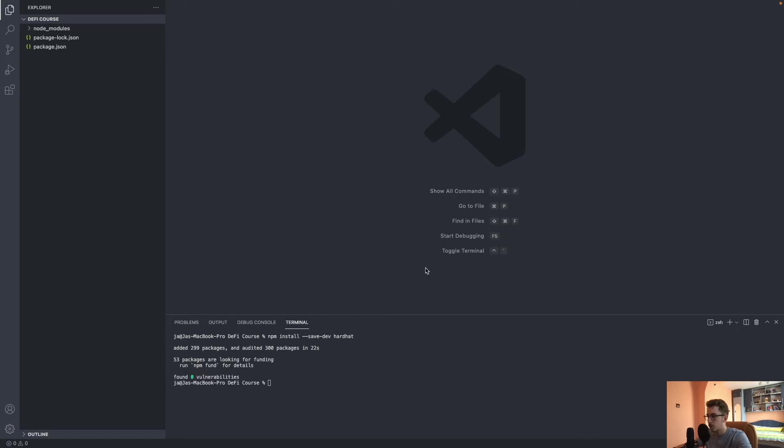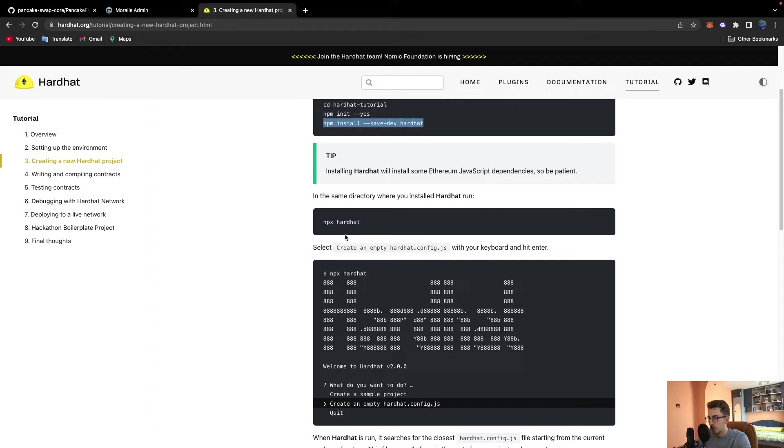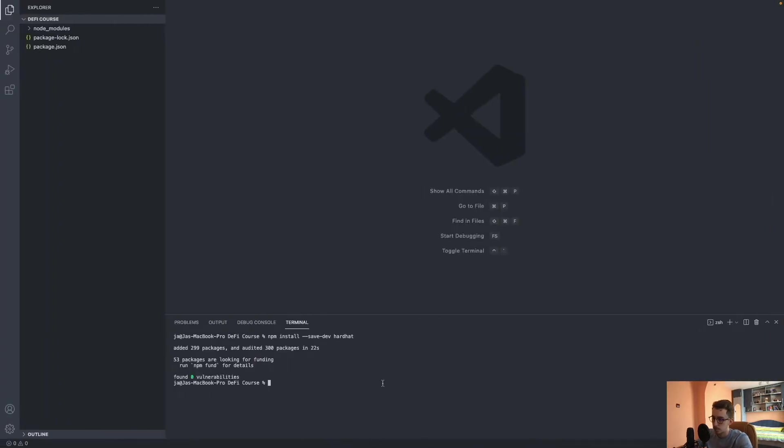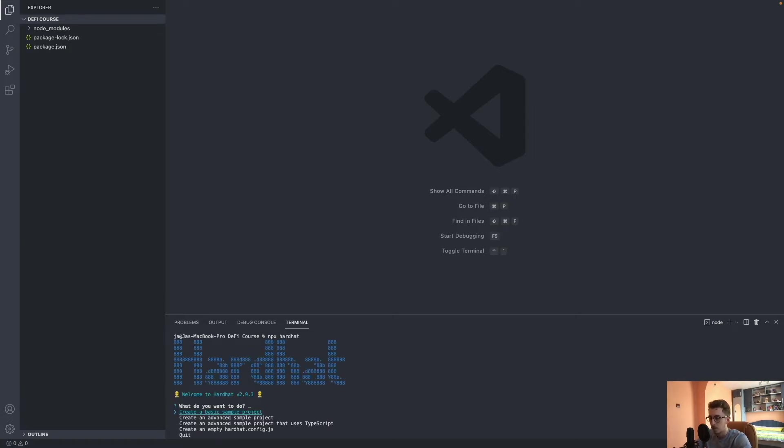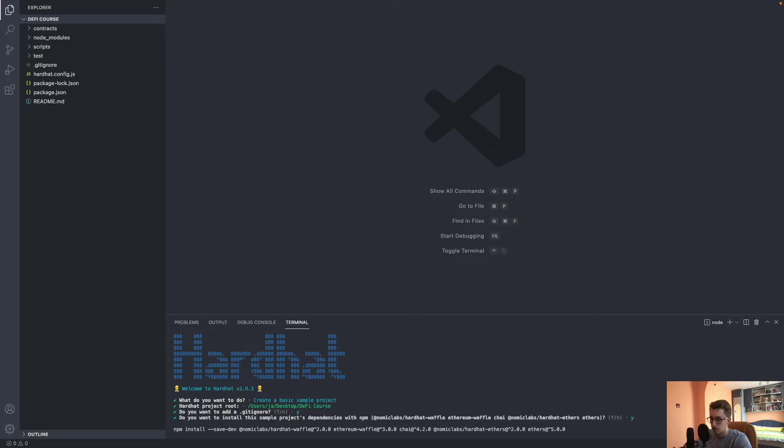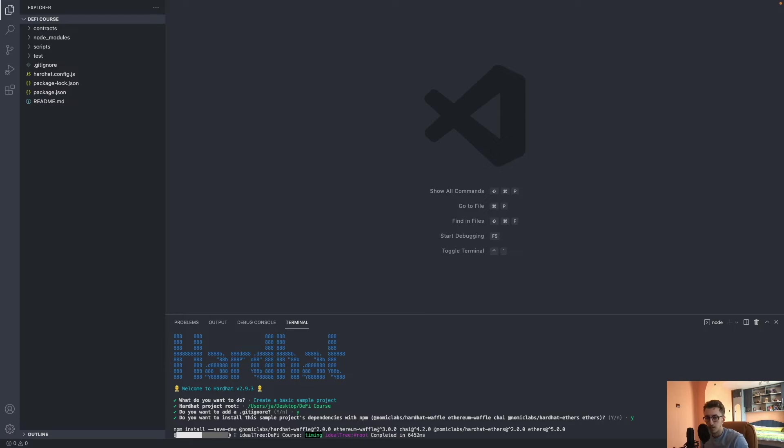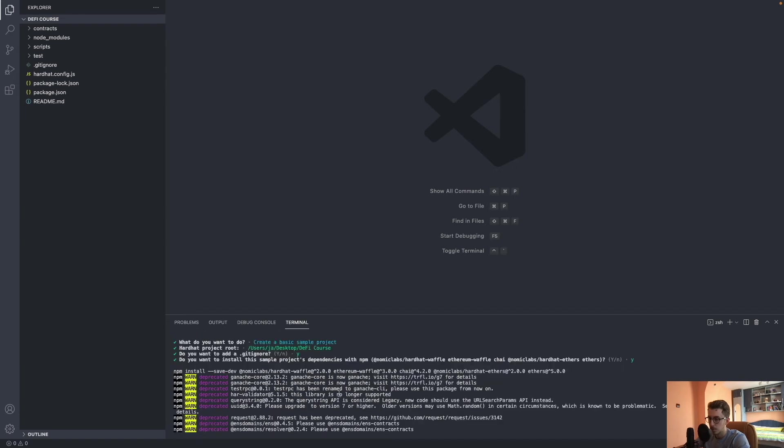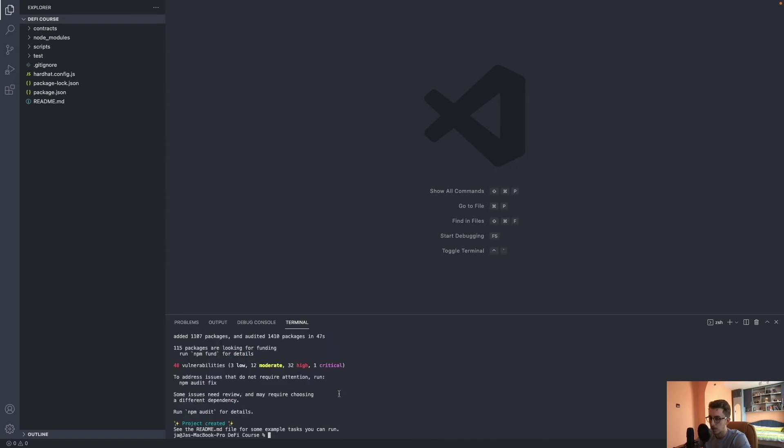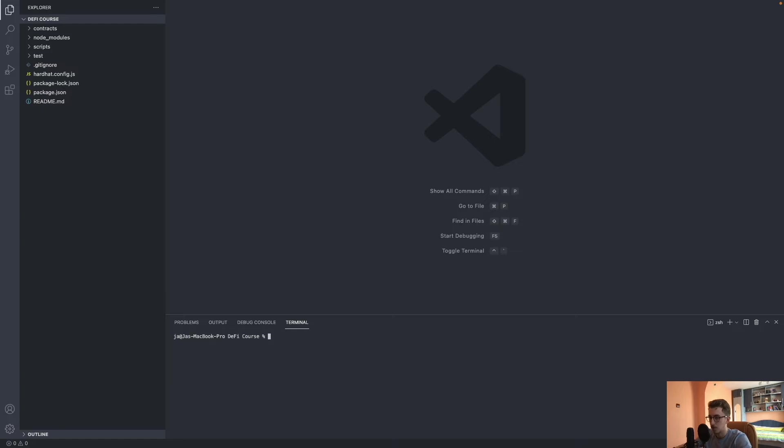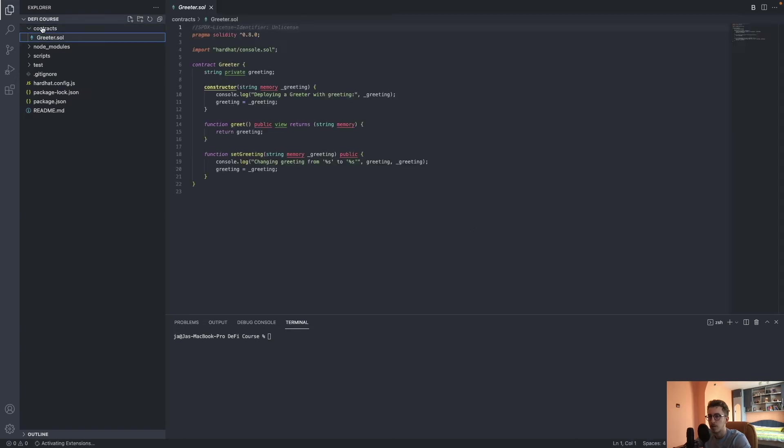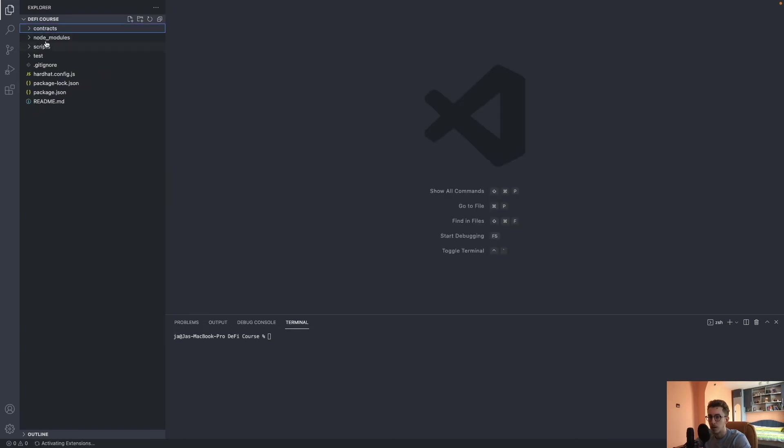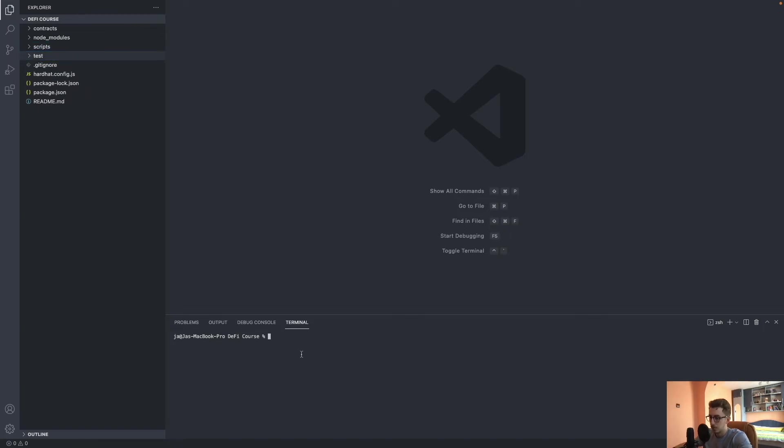Hardhat is installed, now we just need to run npx hardhat. We'll need a basic template project. It will install some dependencies that we need. Alright, everything is done. The Hardhat project is initialized. We can see we have the Greeter contract, the scripts, and the tests, and we are good to go.